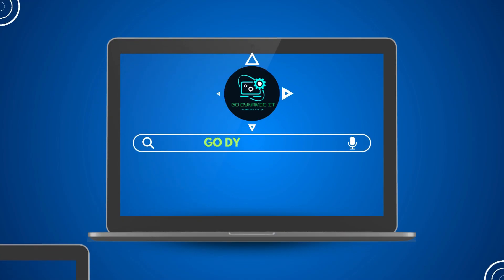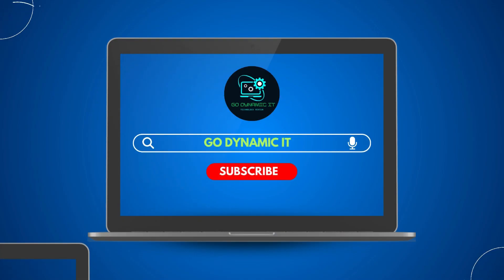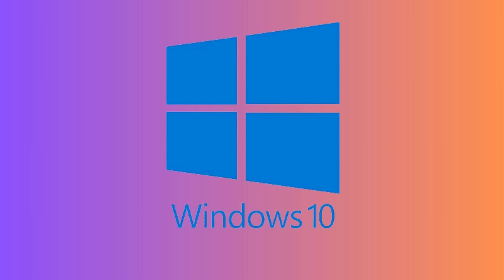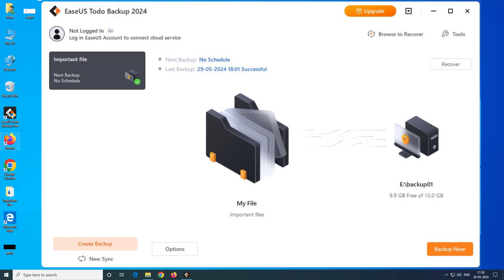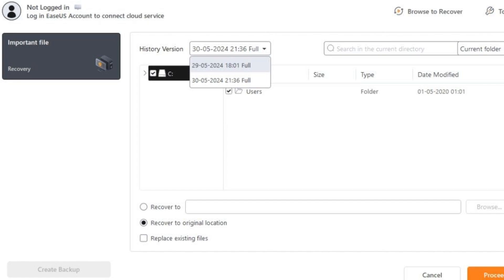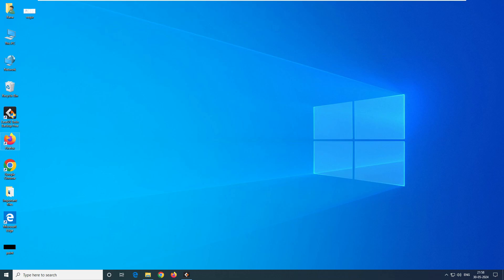Hey everyone, welcome back to our channel Go Dynamic IT. In our last video, we performed a data backup on Windows 10 using EaseUS Todo Backup software. The process is the same for Windows 11 too. In this video, we're diving into how to restore that precious data backup on Windows 10.